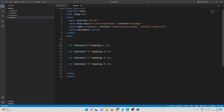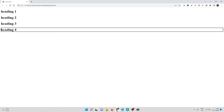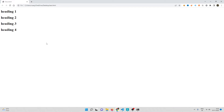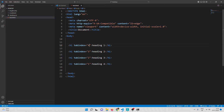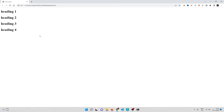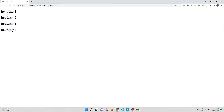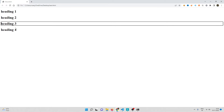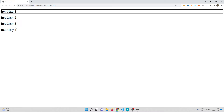To demonstrate further, if I swap the values — giving tabindex=1 to heading four, and 2, 3, 4 to the others — then pressing Tab focuses heading four first, followed by three, two, and one. So tabindex simply controls which element gets focused and in what order.